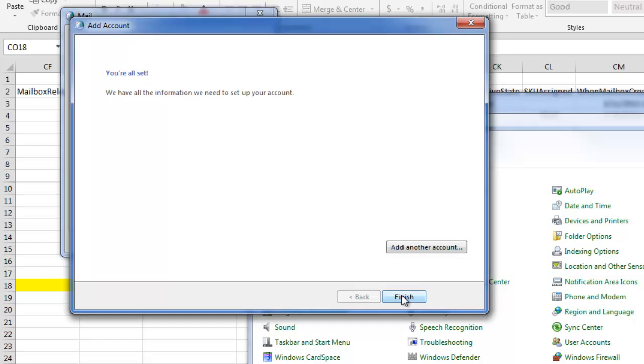And that's it. The account's been created and you're ready to go with a manual configuration. This is Ron Bratz with Liftoff. Please visit us at Liftoff Online and check out our Learning Center for more videos.